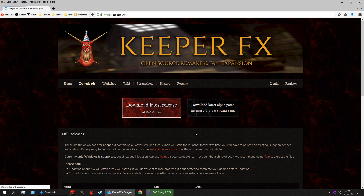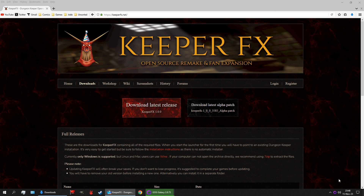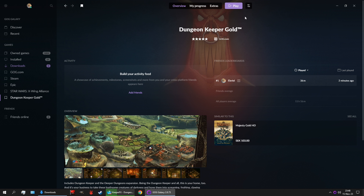Download, download, latest release, and there we go. And while that's downloading, the game should be ready to play.